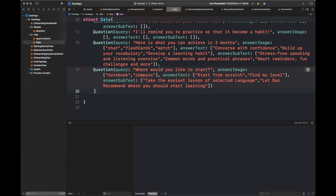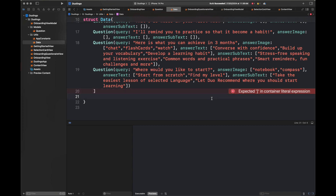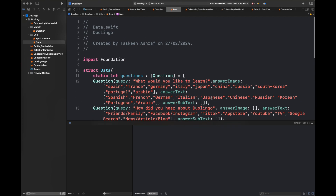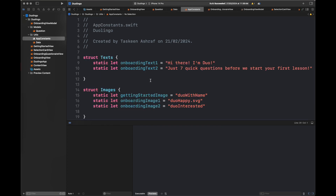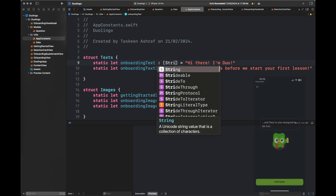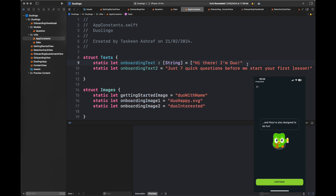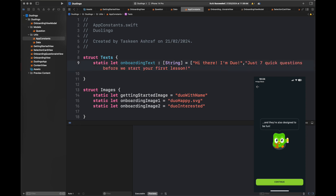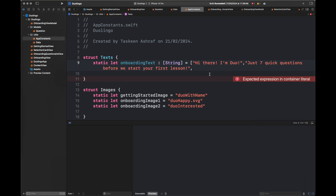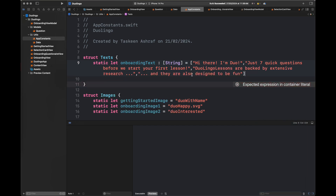Once errors are fixed, I'll be changing some data inside the App Constants file. We have already added static variables of onboarding text — basically these two strings — and now I'm going to create an array of onboarding text and add these two strings along with the other two lines from the screens shown, which appear towards the end of the onboarding screen.